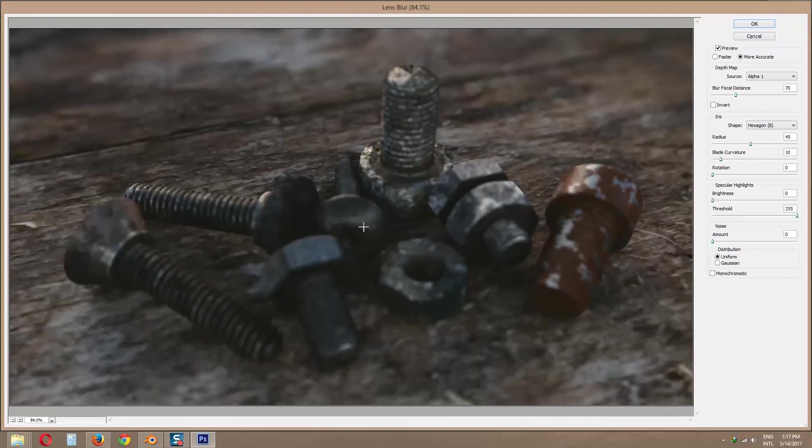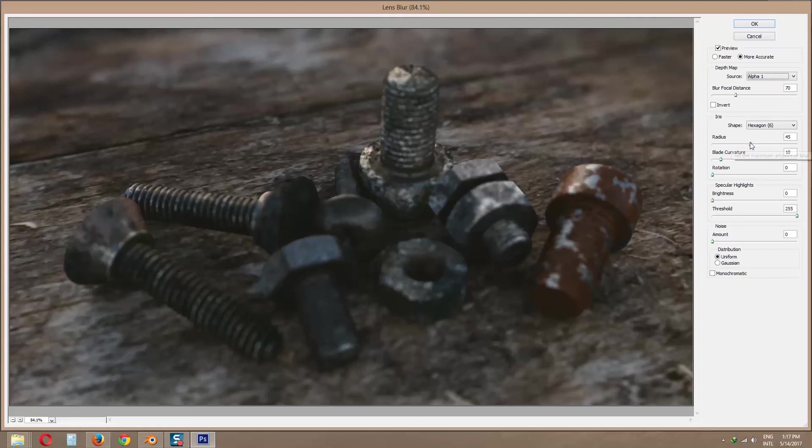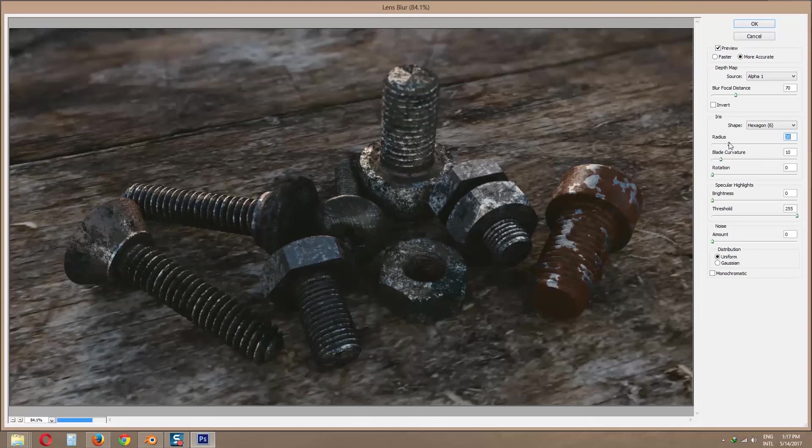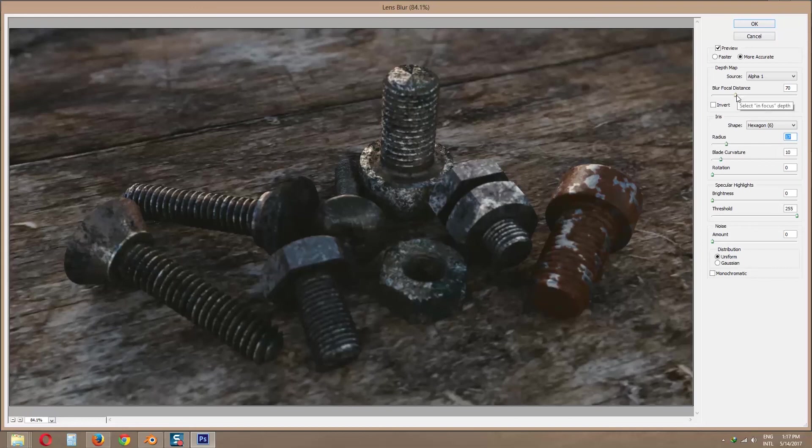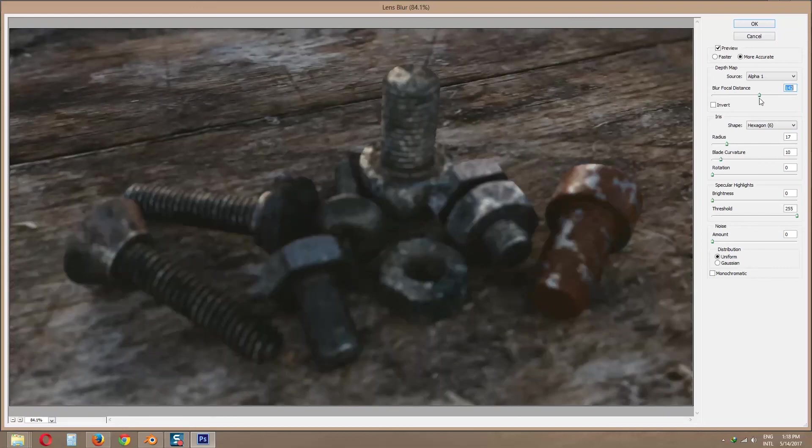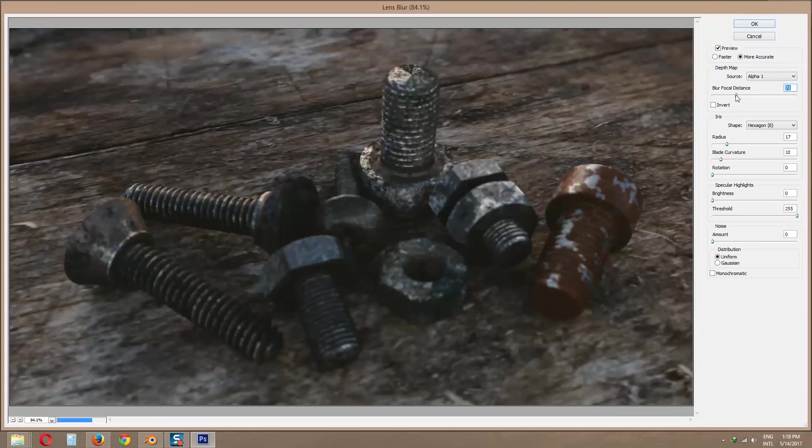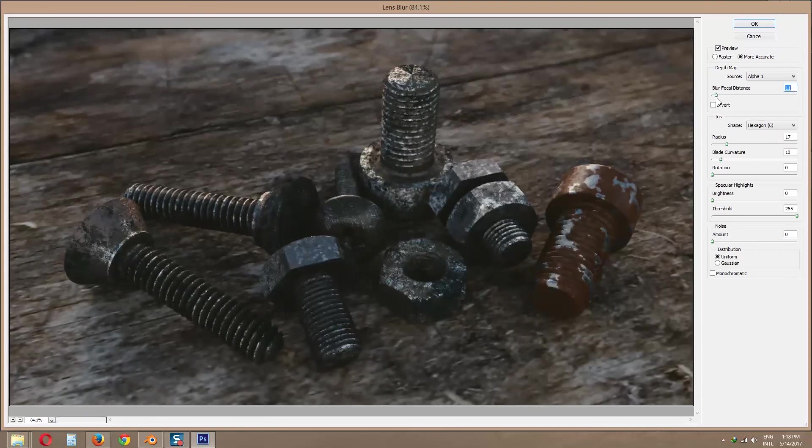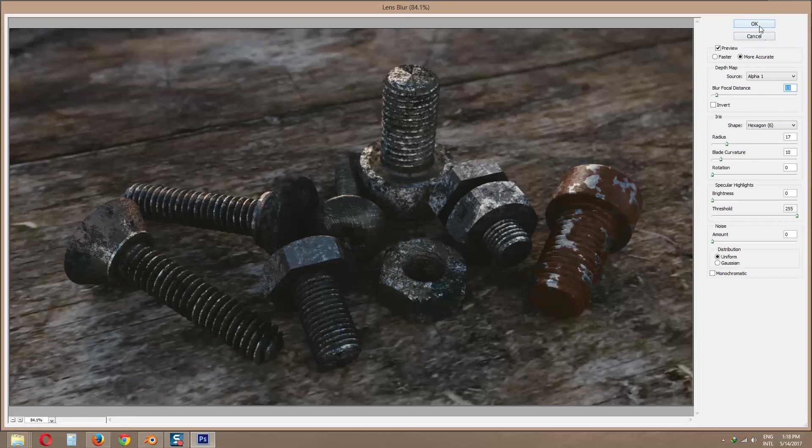Ensure depth map is alpha 1, which we created in channels layer. Now you can change radius, then blur focal distance. Look at these changes. When you satisfy, press OK.